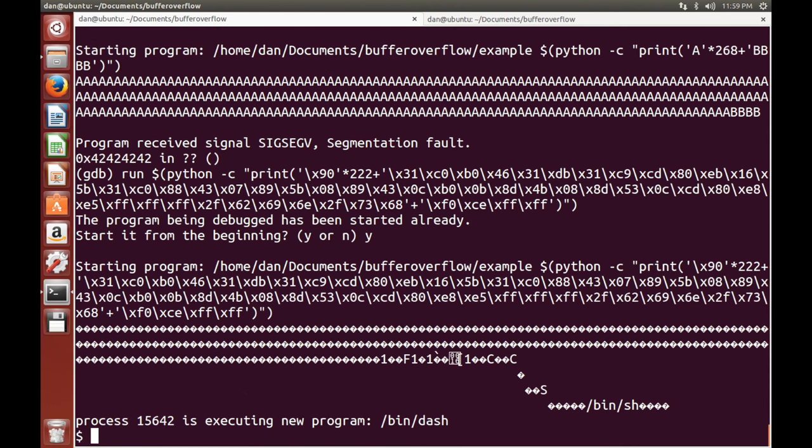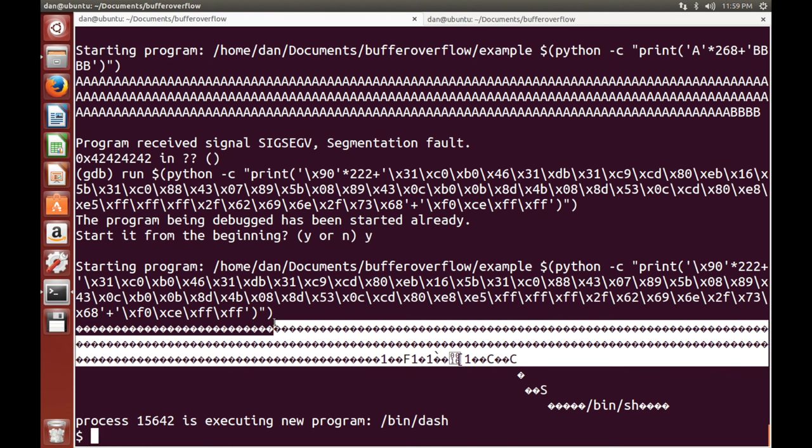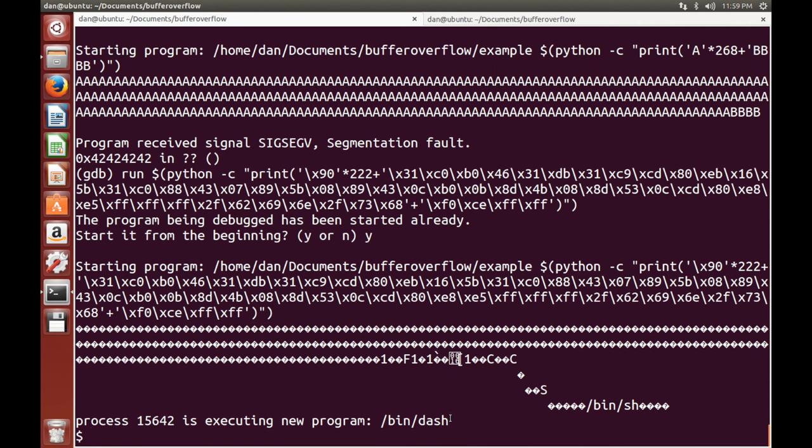And there we go. We have achieved exactly what we want to do. It's going to print out a lot of randomness. But the main thing that we wanted here is we have now got bin dash. So there we go. I hope you like this video. If you've got any questions, feel free to just ask them in the comment section below.